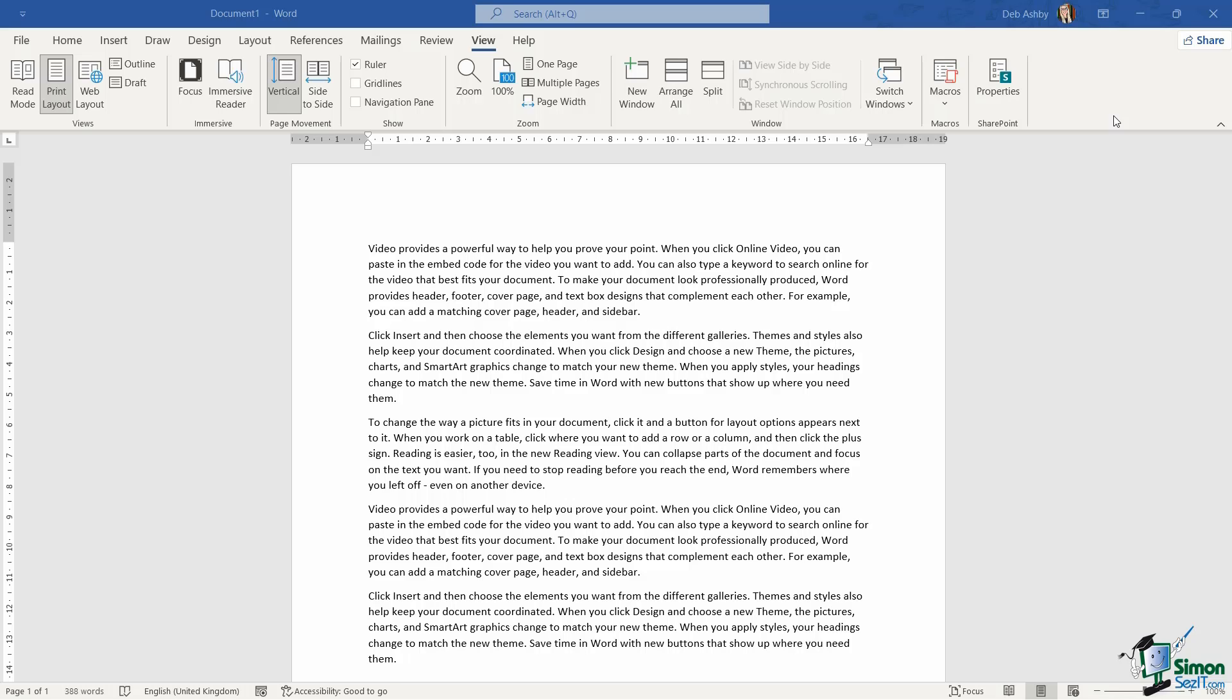If we're correcting all of our errors as we're working through our document, it really diminishes the need to do a blanket spell check at the end of the document. Now I would always recommend that you do do a final spell check before you send this document off to someone important, but you'll find that it's a lot quicker if you've already been checking your spelling and your grammar as you've been typing the document.